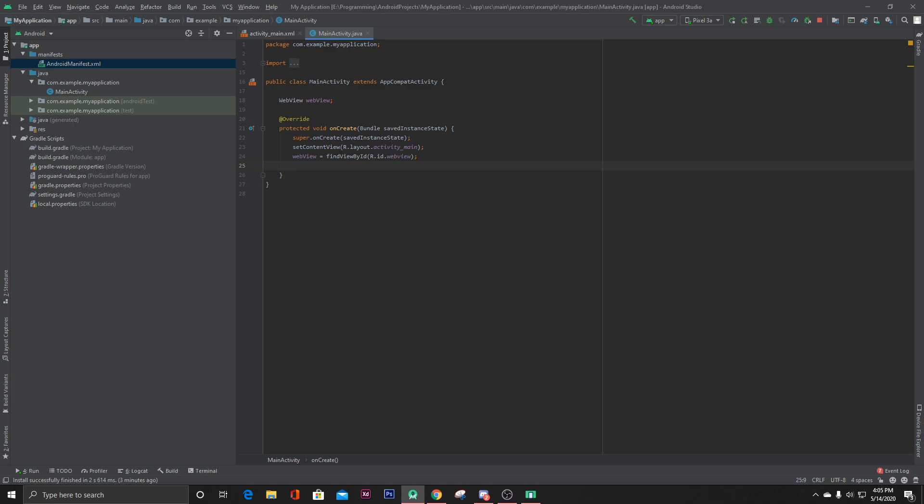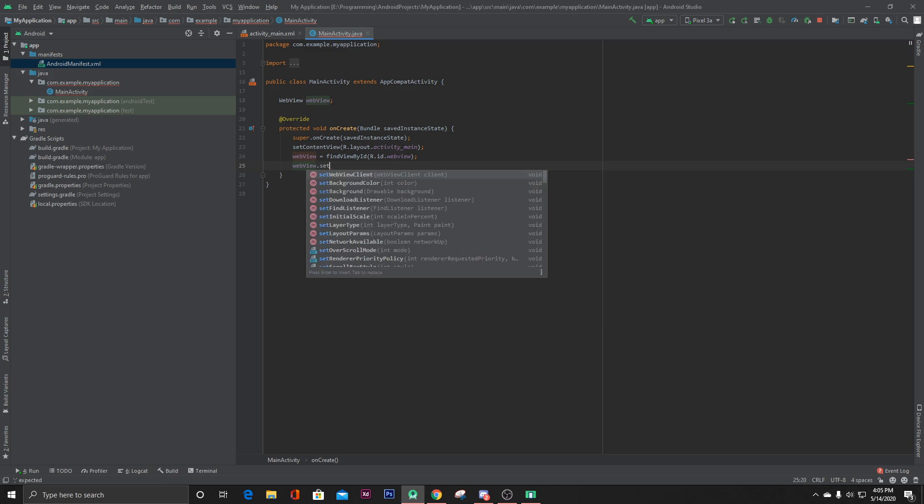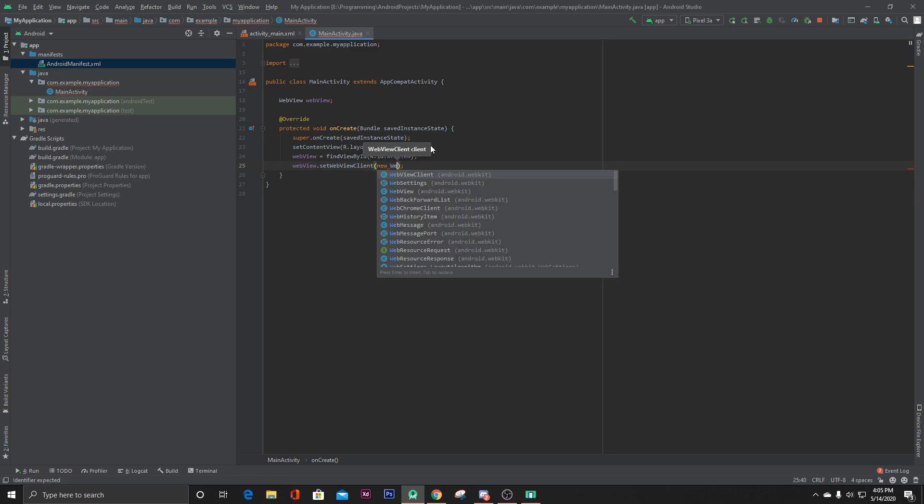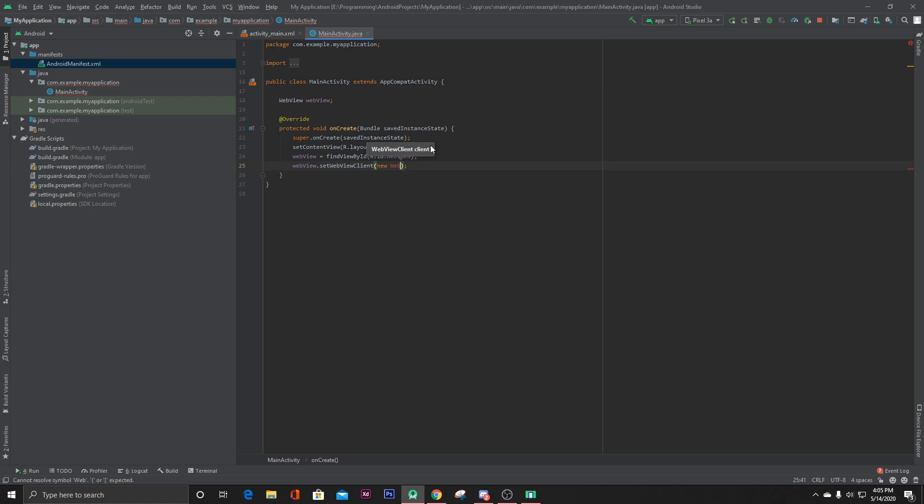Let's say webView.setWebViewClient new WebViewClient.